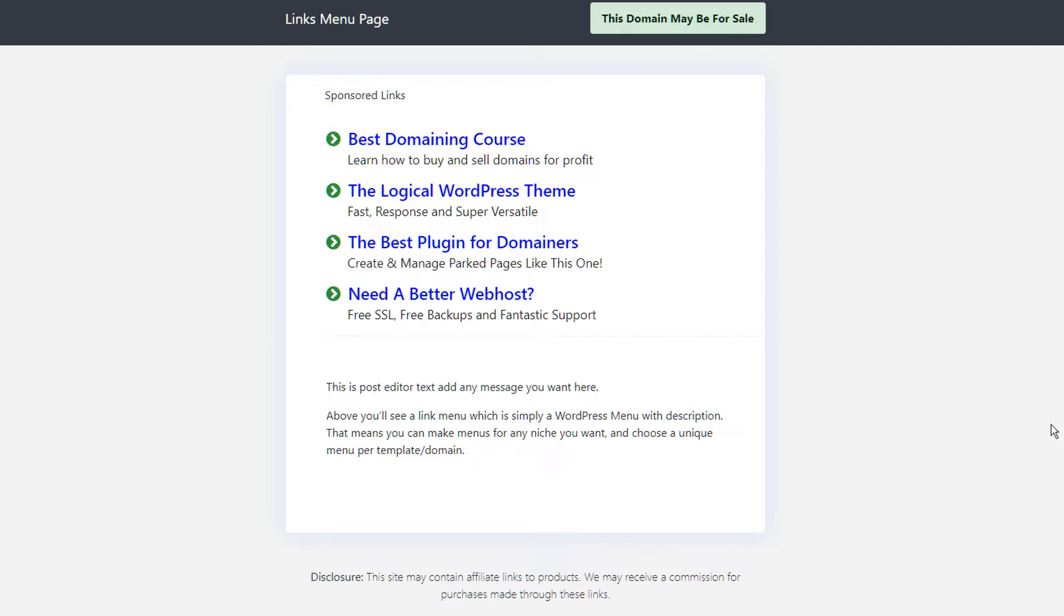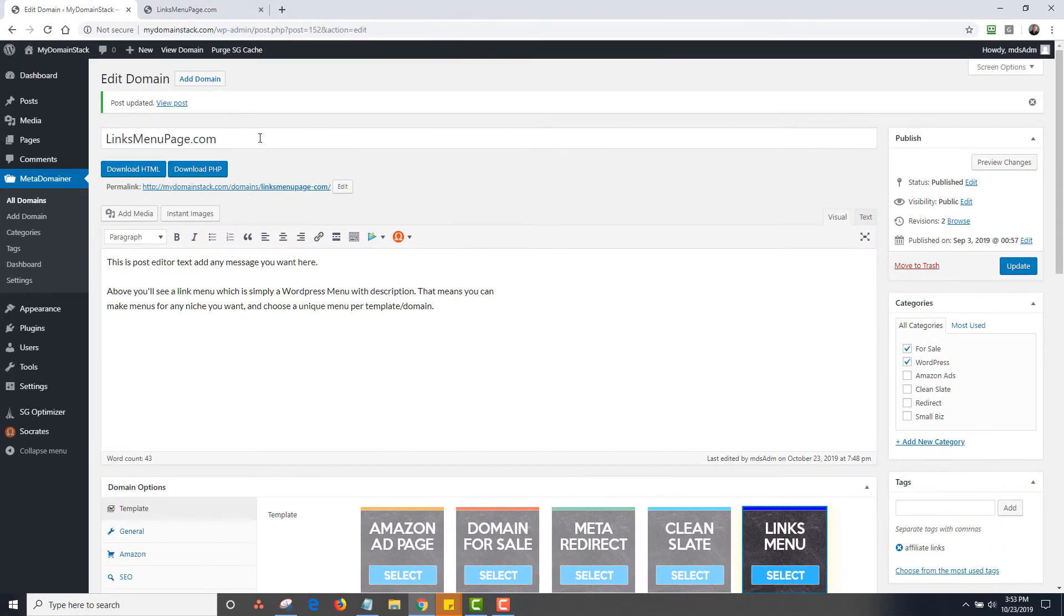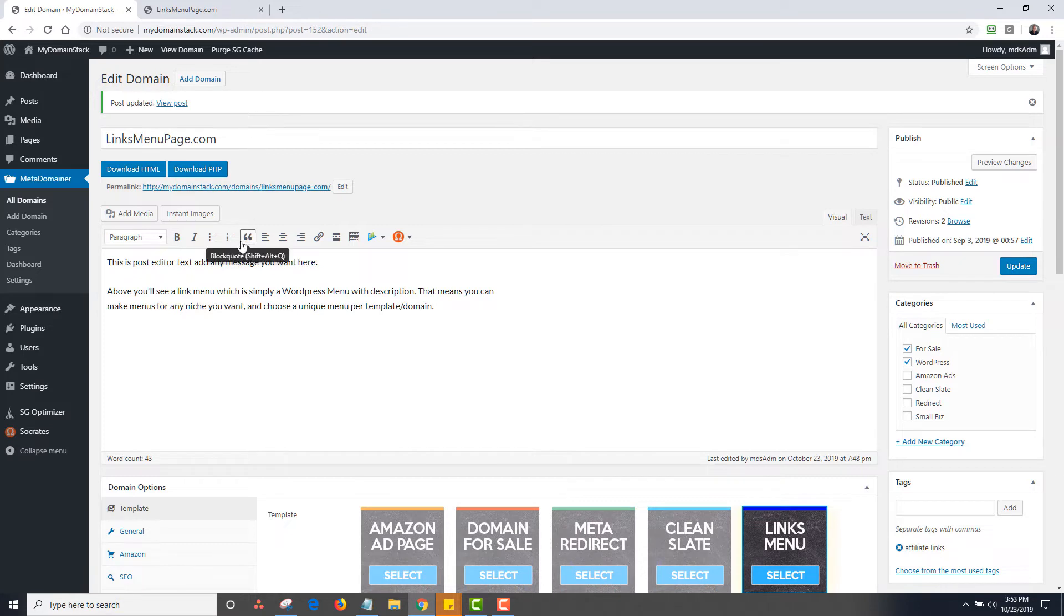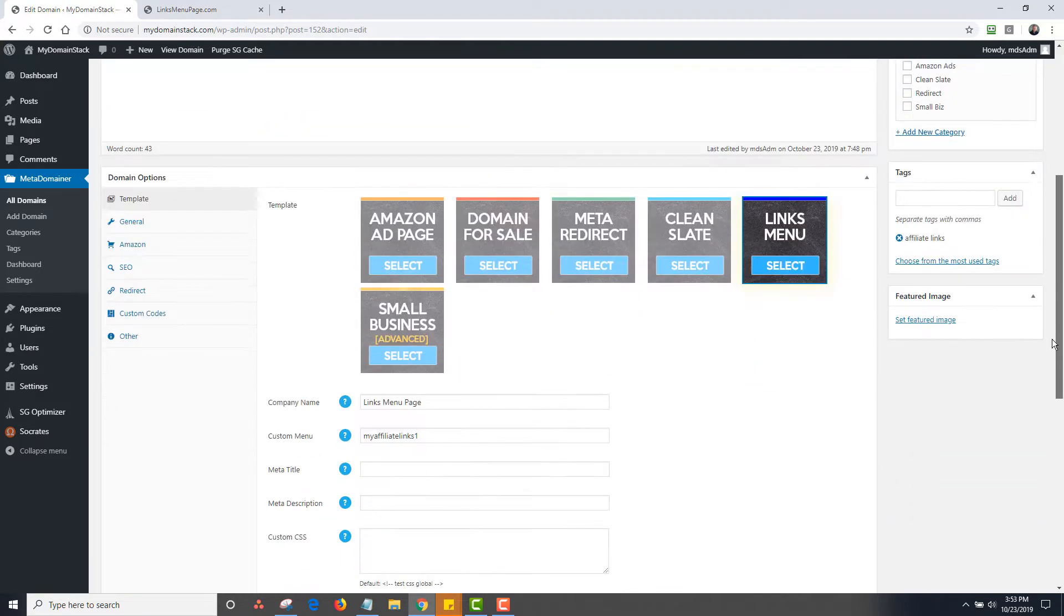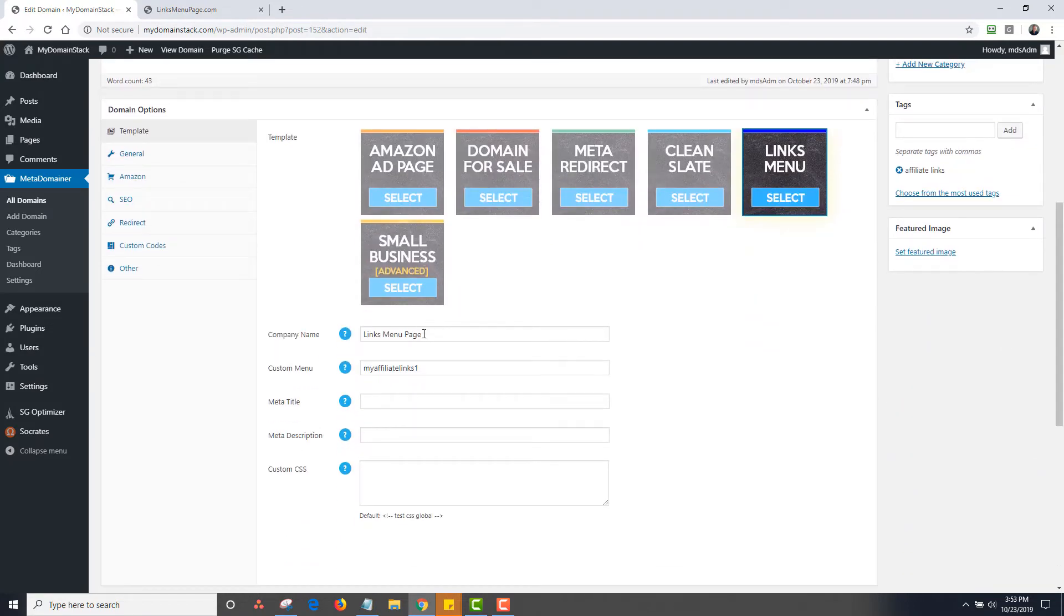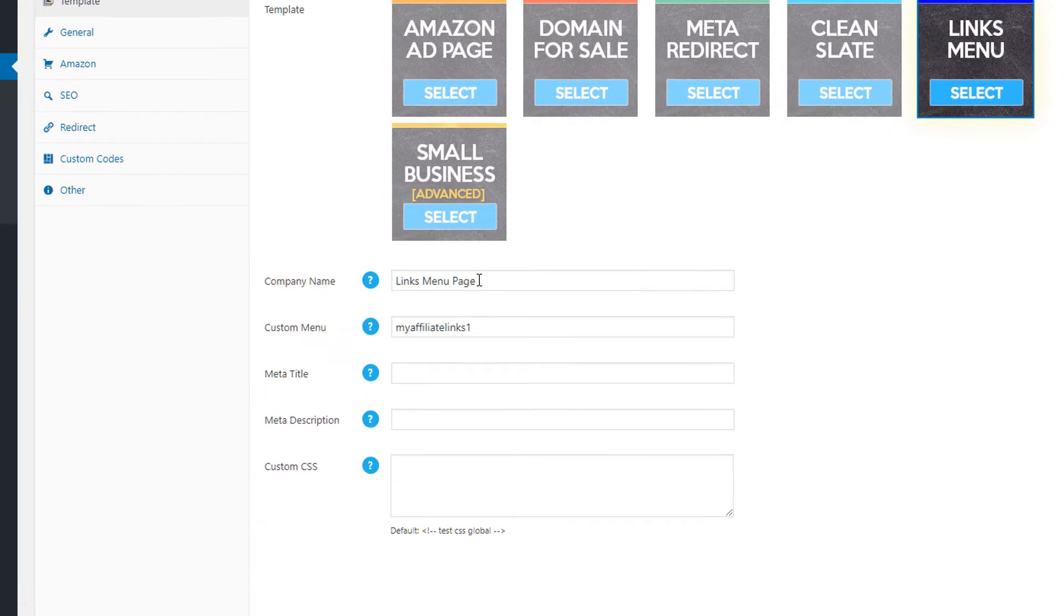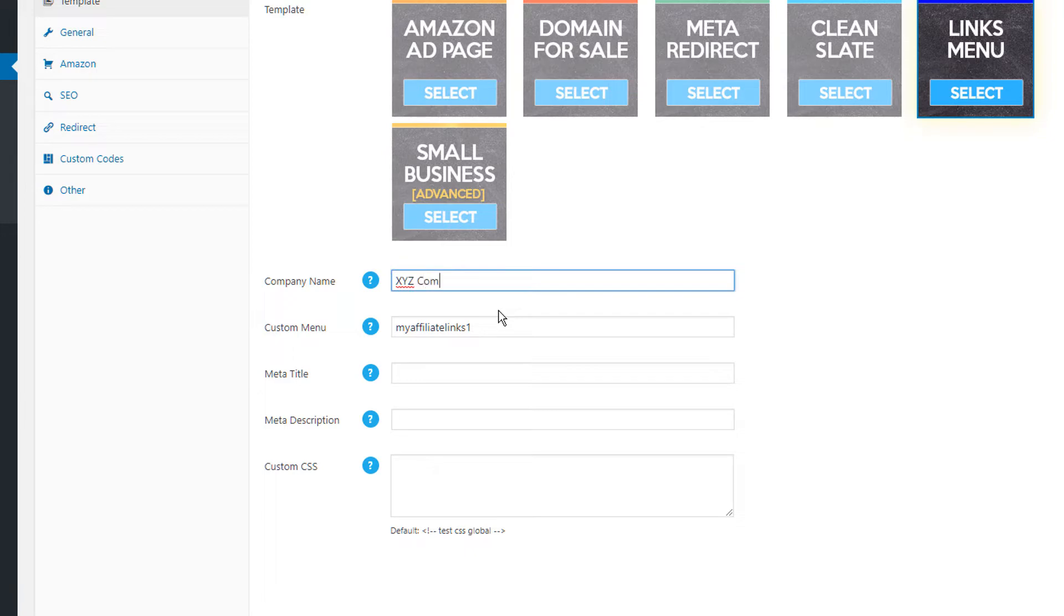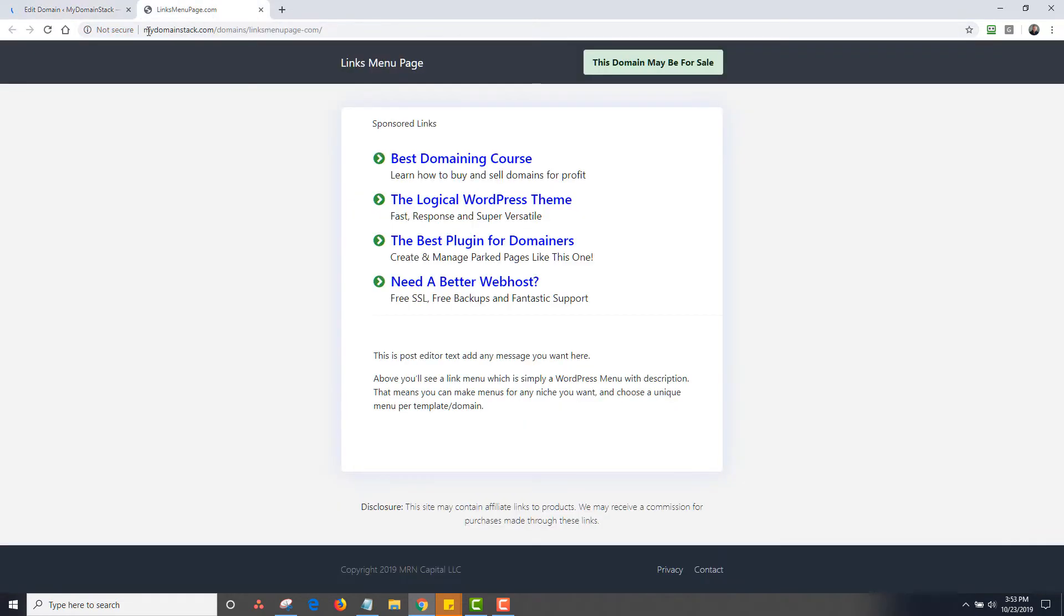And so I'm going to show you how that works right now. So this is a template. It's controlled by the template editor. So right now I have this up. This is the linksmenupage.com title. This is the post editor text, which you can do anything you want with and change the text. I've obviously assigned the links menu template. I've added a company name. And so this is just the links menu company name page. I could change this to be XYZ company like this and just go and click on update. And you're going to see that this will change automatically.